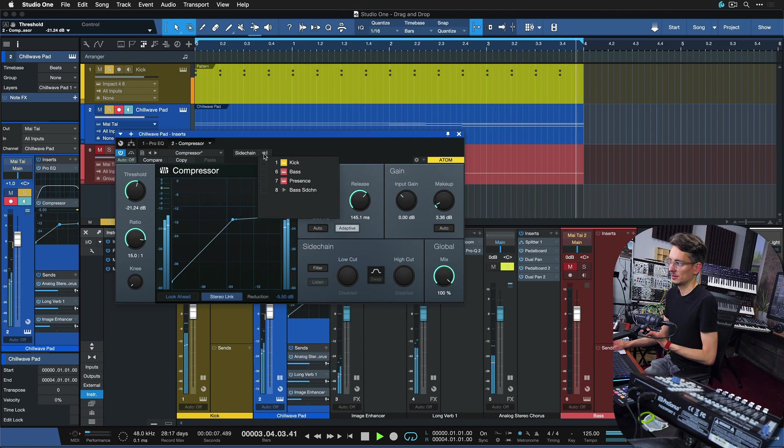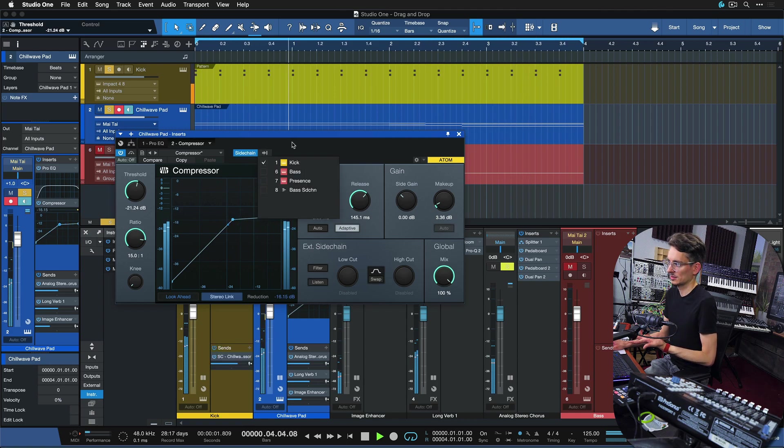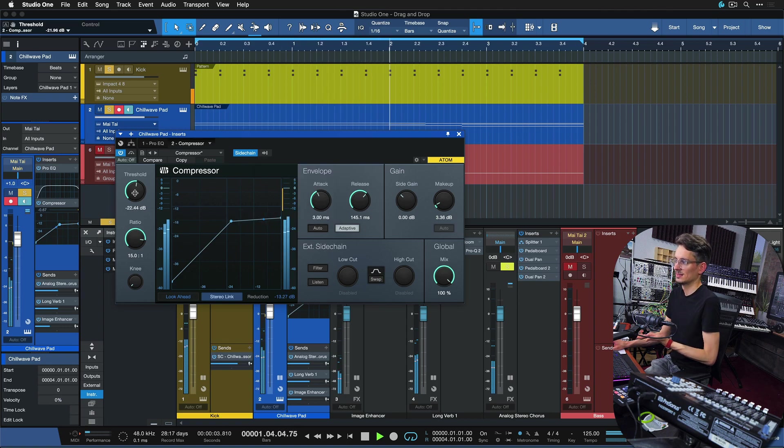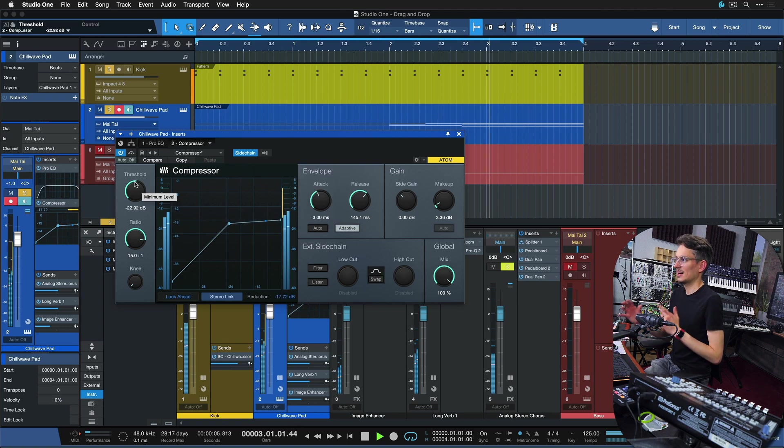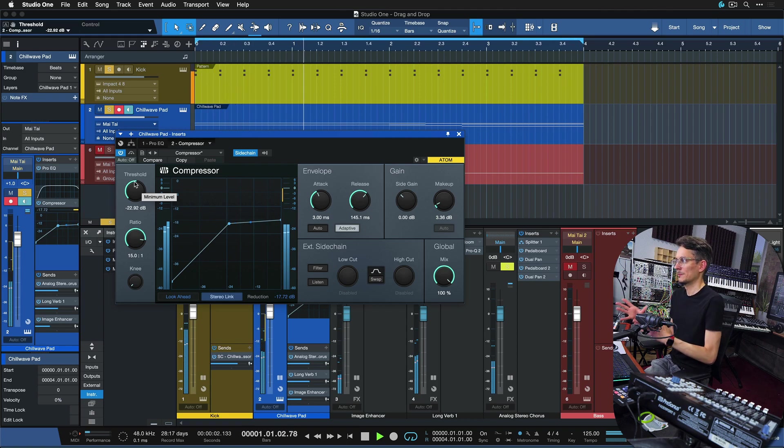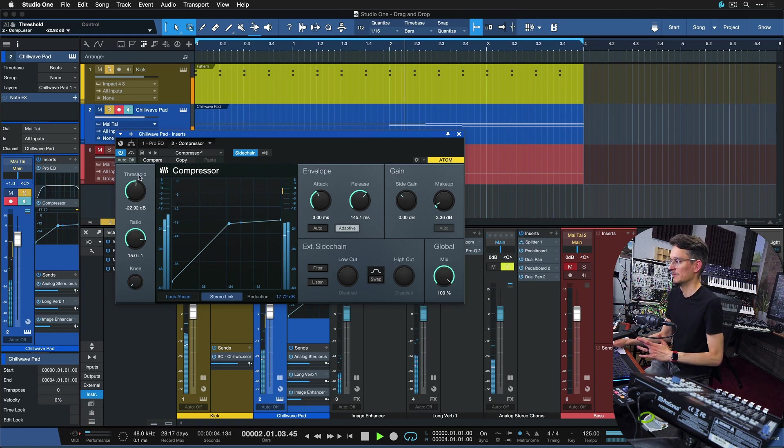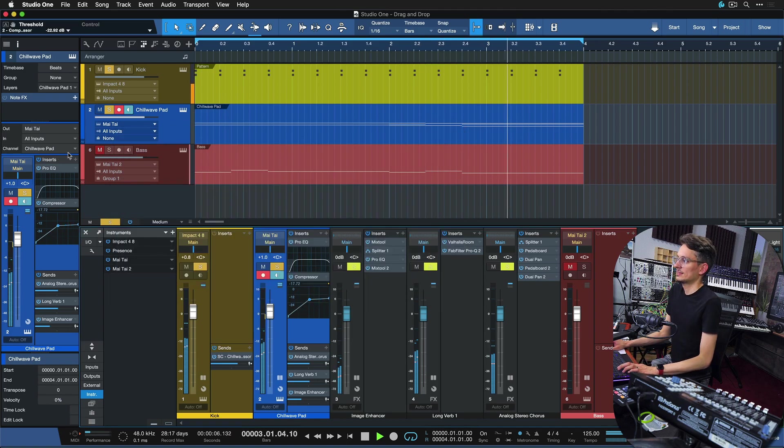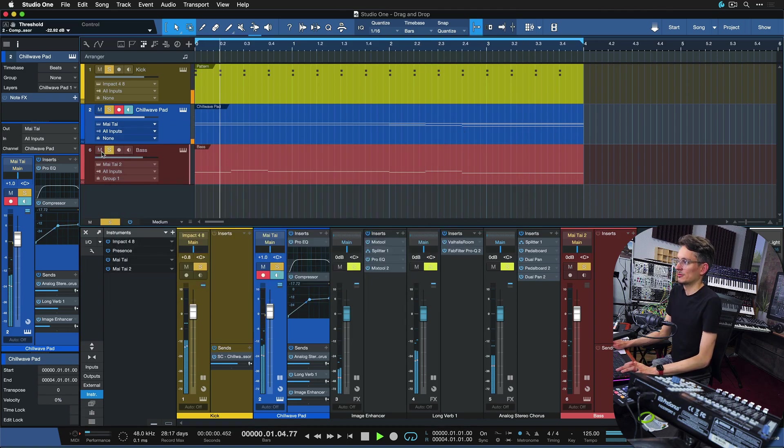But that changes as soon as we enable the sidechain. You can do that here from the routing list, just tick this box and you can already hear that now the gain is being reduced every time the kick drum hits, instead of the pad playing and that reducing the gain.